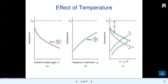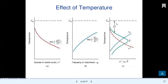Temperature versus number of stable nuclei n* shows an exponential reduction: n* is proportional to exp(-delta G* / kT). Temperature versus frequency of attachment shows exponential growth proportional to exp(-Q_d / kT). The combined temperature versus overall transformation rate is also shown.